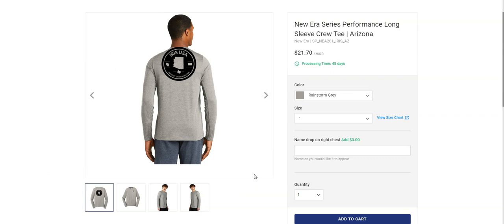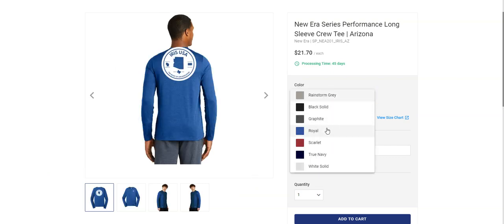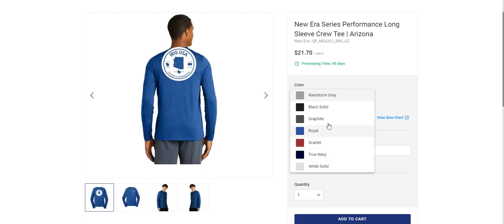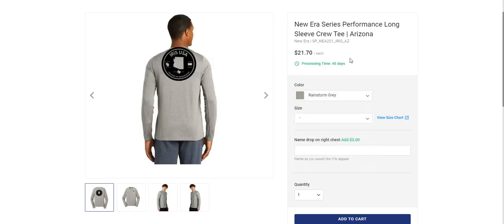If we come over here to color and we hover over each one, you can see that every single one of them is off. So I did learn how to fix this from the Inksoft team, so that was awesome that they showed me how to do that.